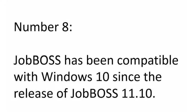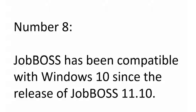Number 8: JobBOSS has been compatible with Windows 10 since the release of JobBOSS 11.10. This includes using Windows 10 as a JobBOSS server in small network setups, as well as using Windows 10 for JobBOSS clients and workstation drivers.